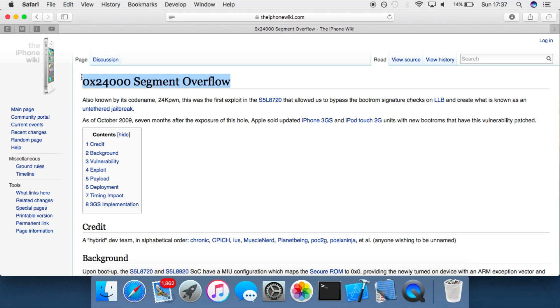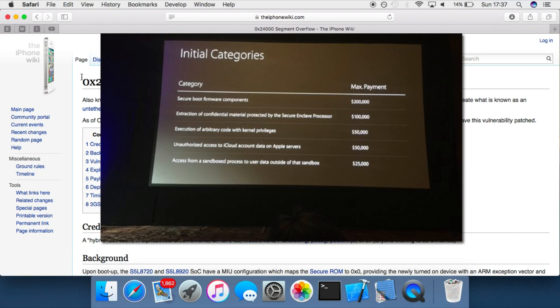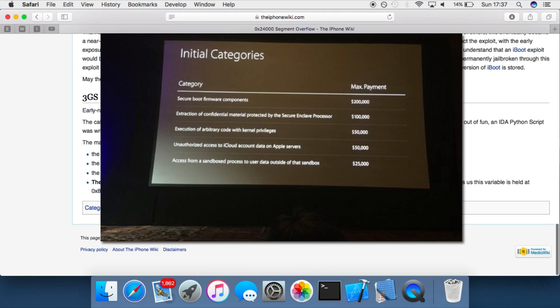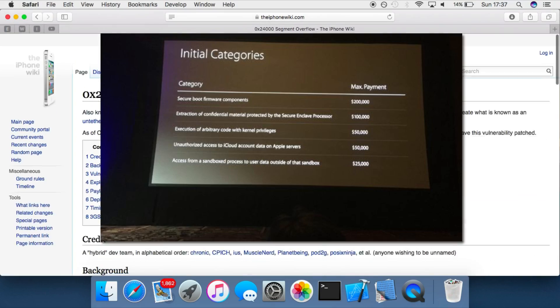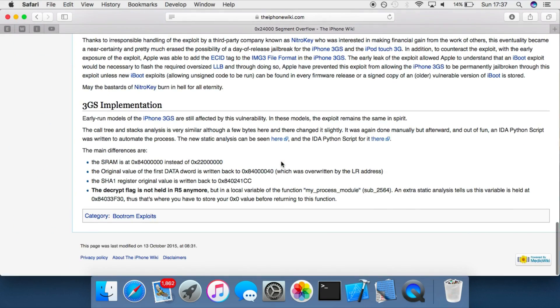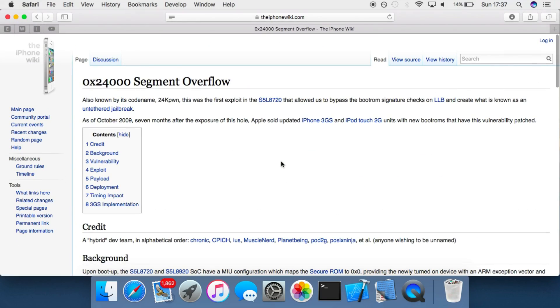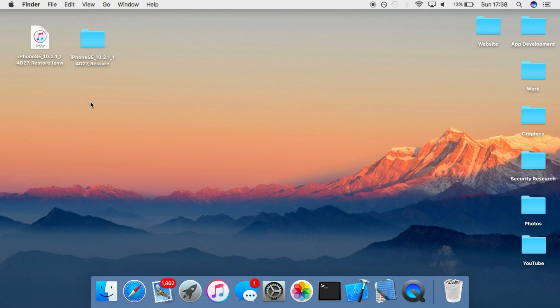And if people do find them, they're much better off selling them to people who want to purchase zero-days or to Apple themselves, because people pay out hundreds of thousands of dollars for exploits as powerful as this. So there's much more gain from selling them rather than just releasing them to the public in return for nothing.